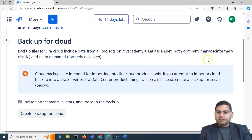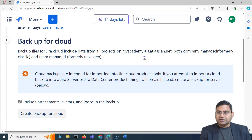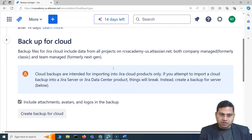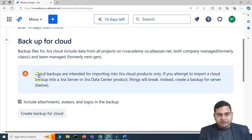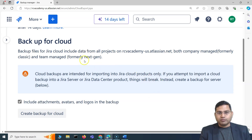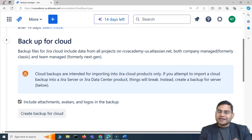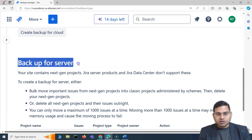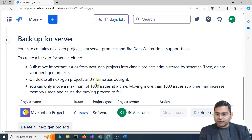Backup includes both company-managed and team-managed projects — formerly called next-gen. It will get all the projects on this site. In this case, there's just one project so one project will be included. Cloud backups are intended for importing into Jira cloud products only, so make sure this is totally for Jira cloud and not for Jira server. For Jira server there is a separate option.